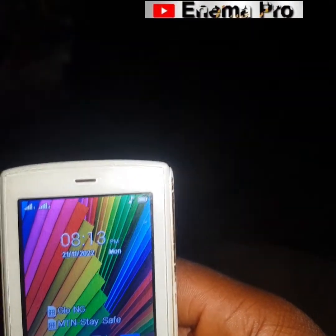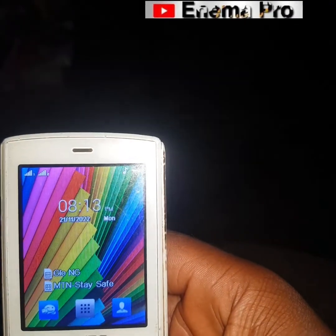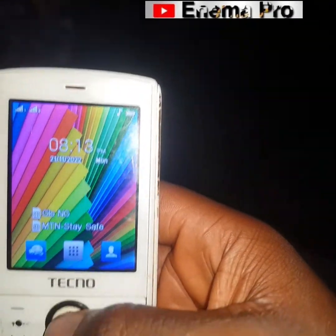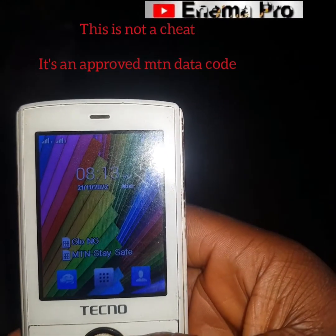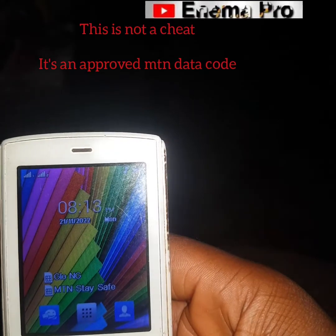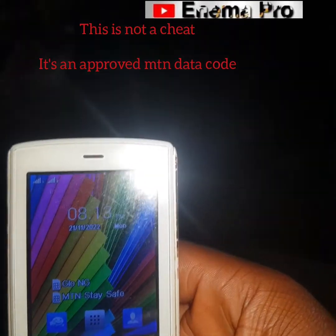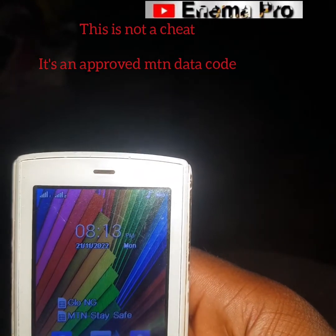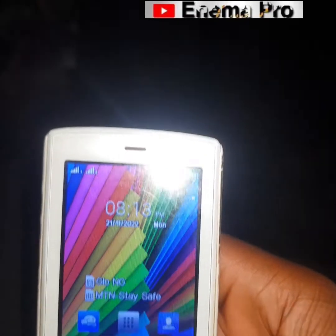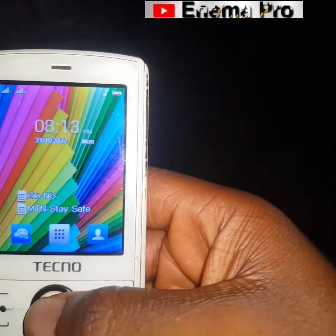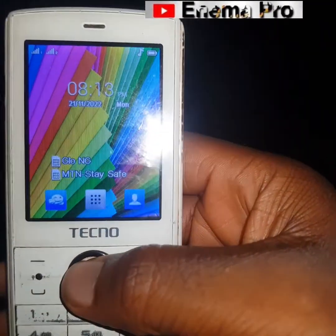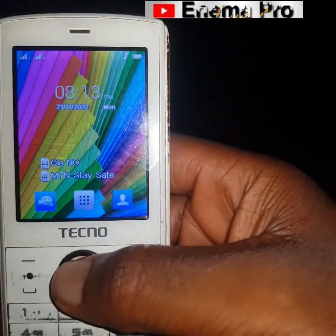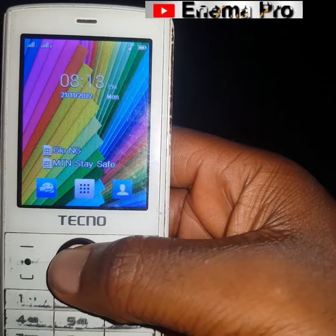Mind you, this is not a cheat, it is not a bypass, it is not a VPN. It is approved by MTN — it is an approved code by MTN. So we are going to dial it now and I'll confirm it for you, then you can start using it. At the time I'm making this video, the code is still available and working very fine.